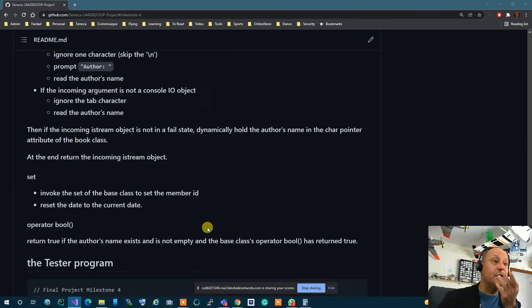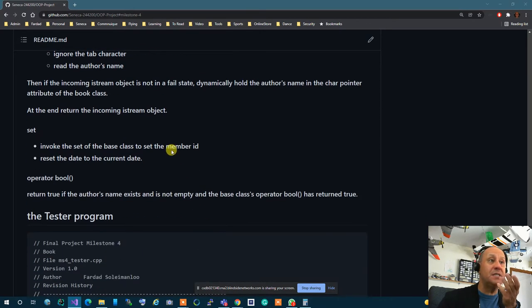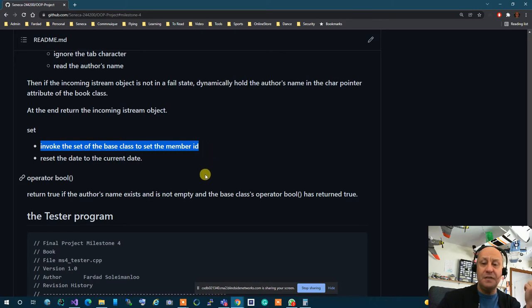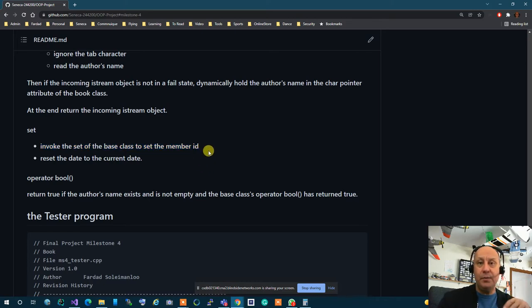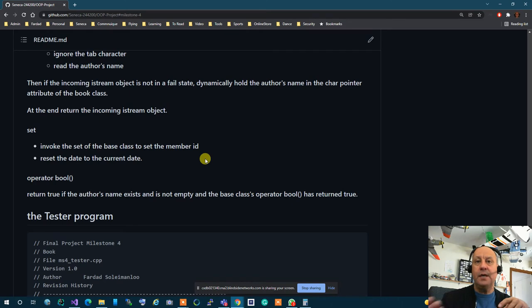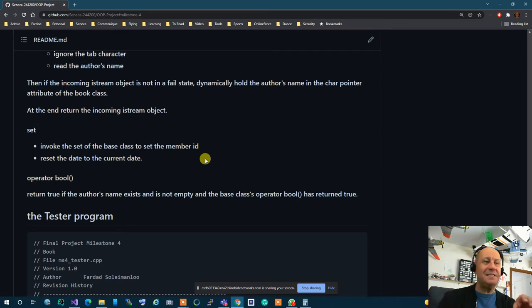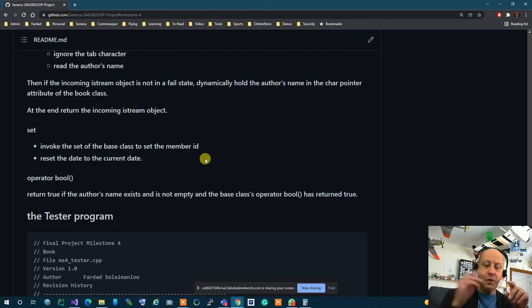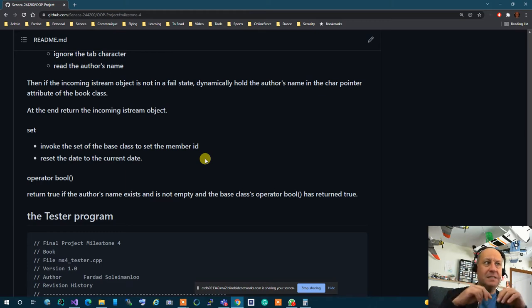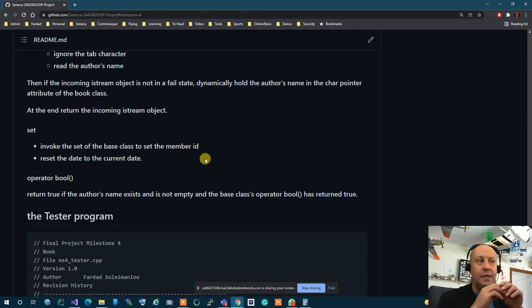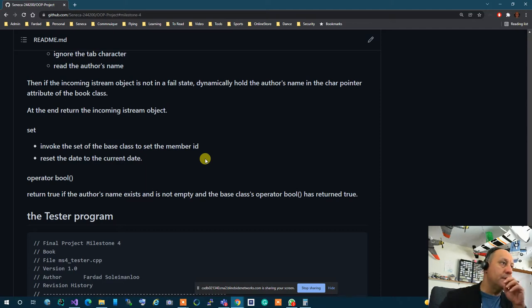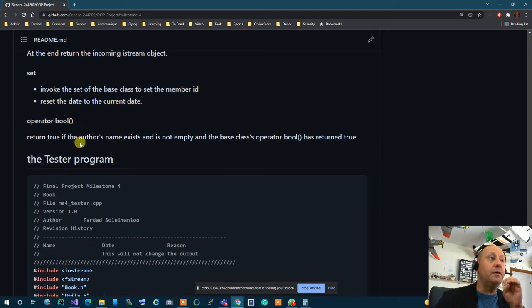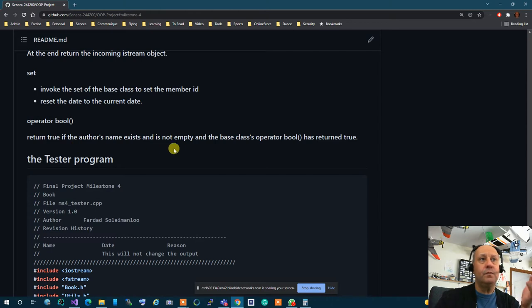Now the set function what does it do it sets the member ID. So first you invoke the member ID of the publication. But the difference is that when you set a member ID of a book it means you are loaning out the book. Because of that immediately set the date to the current date. So the set not only sets the member ID but sets the date to the current date. Which is very simple you can do it in two seconds.